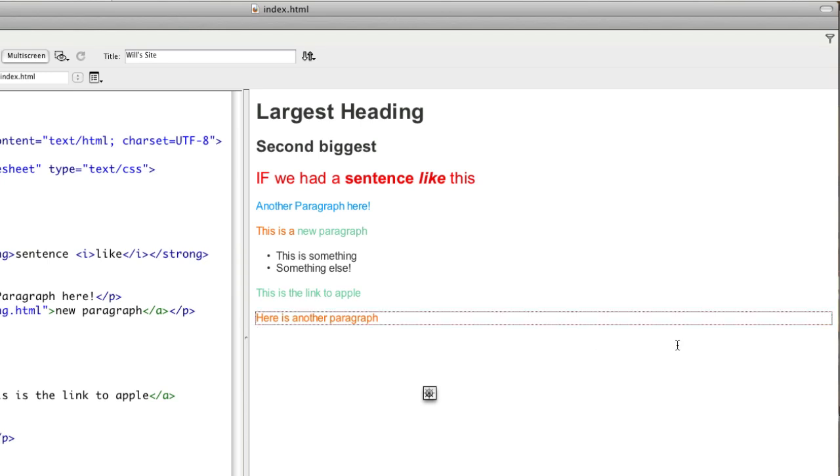A division will scale to the width of whatever it's inside, and currently it's just inside the body. And it doesn't have any styling applied to it, so it doesn't really know how to behave other than to fit the width of whatever it's in.